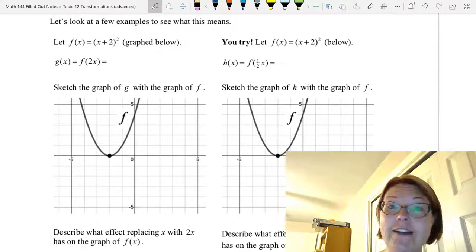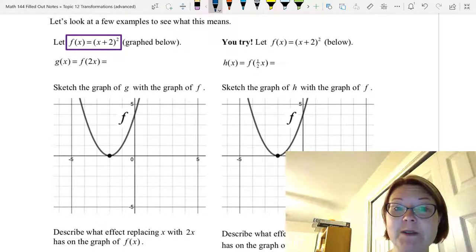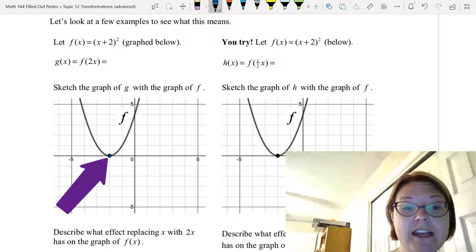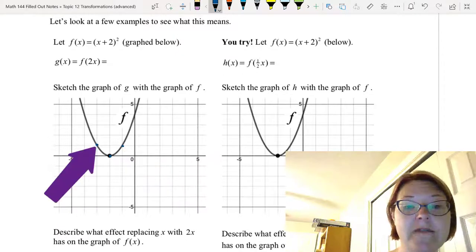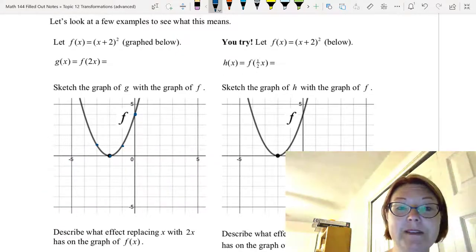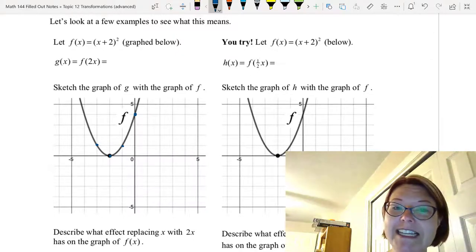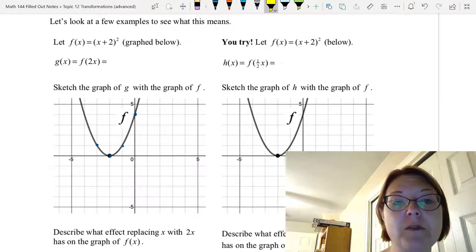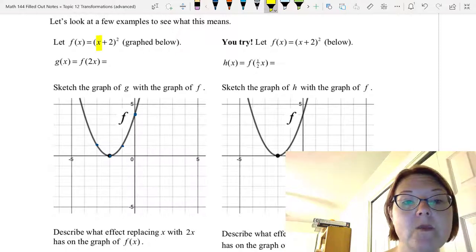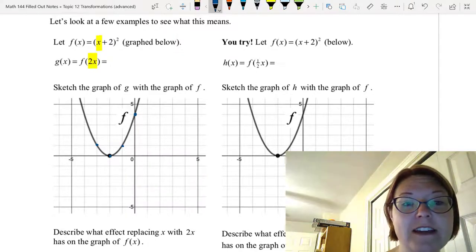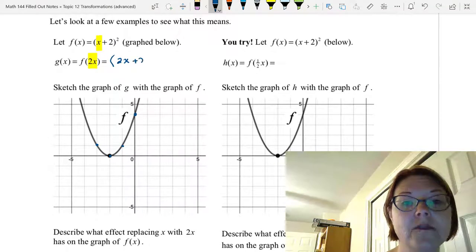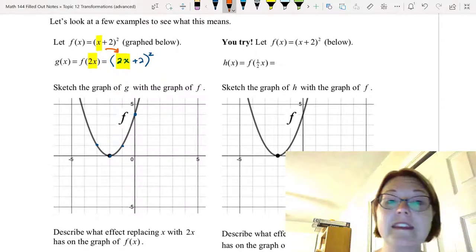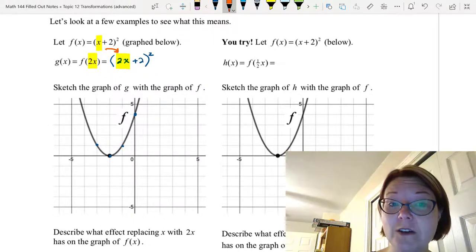We're going to start with the graph of f(x) = (x + 2)², a parabola with a vertex at (−2, 0) and points at (−1, 1), (−3, 1), and (0, 4) — a parabola that opens up. We want to graph g(x) = f(2x). We're replacing x in f(x) with 2x, which gives us (2x + 2)².